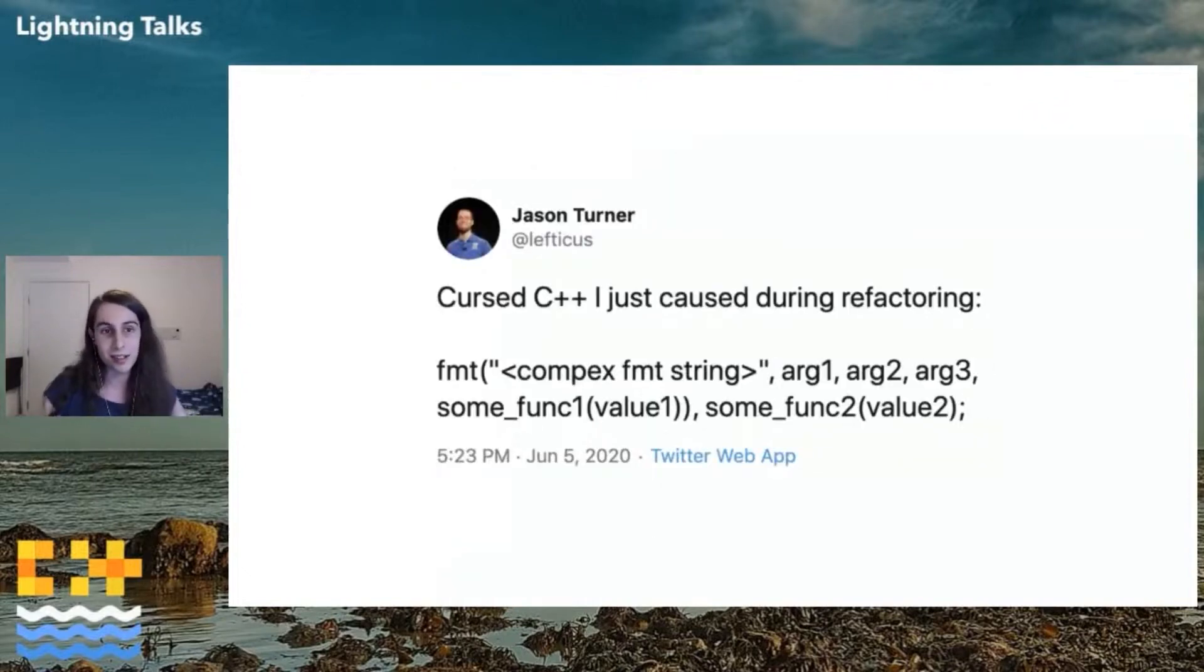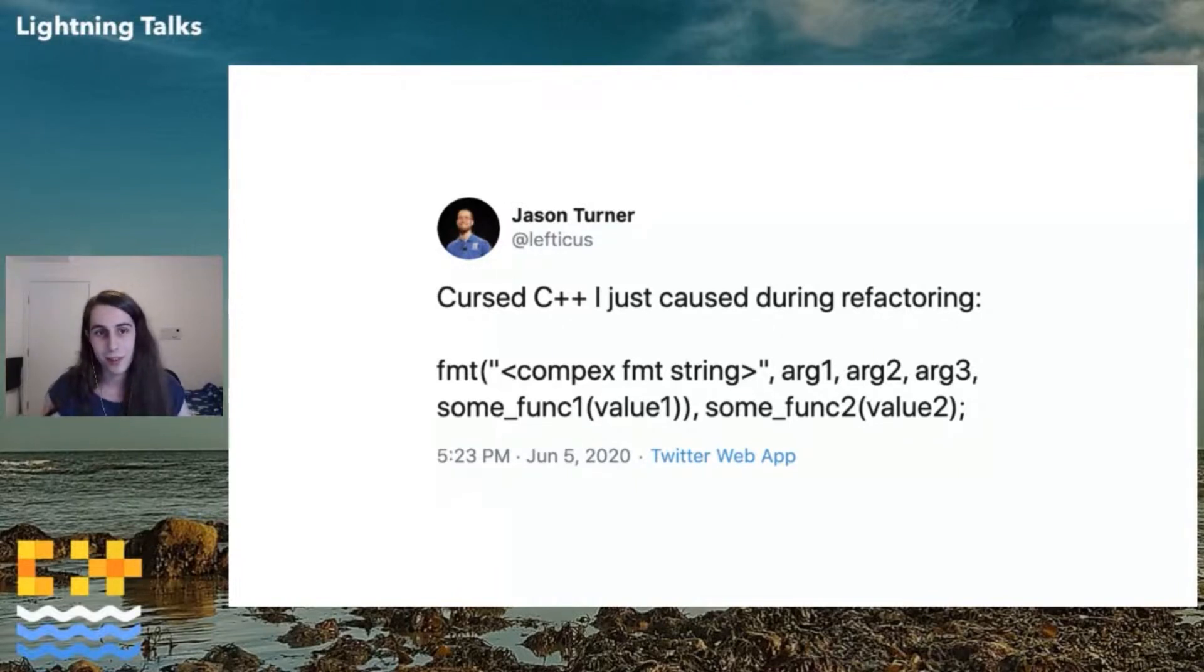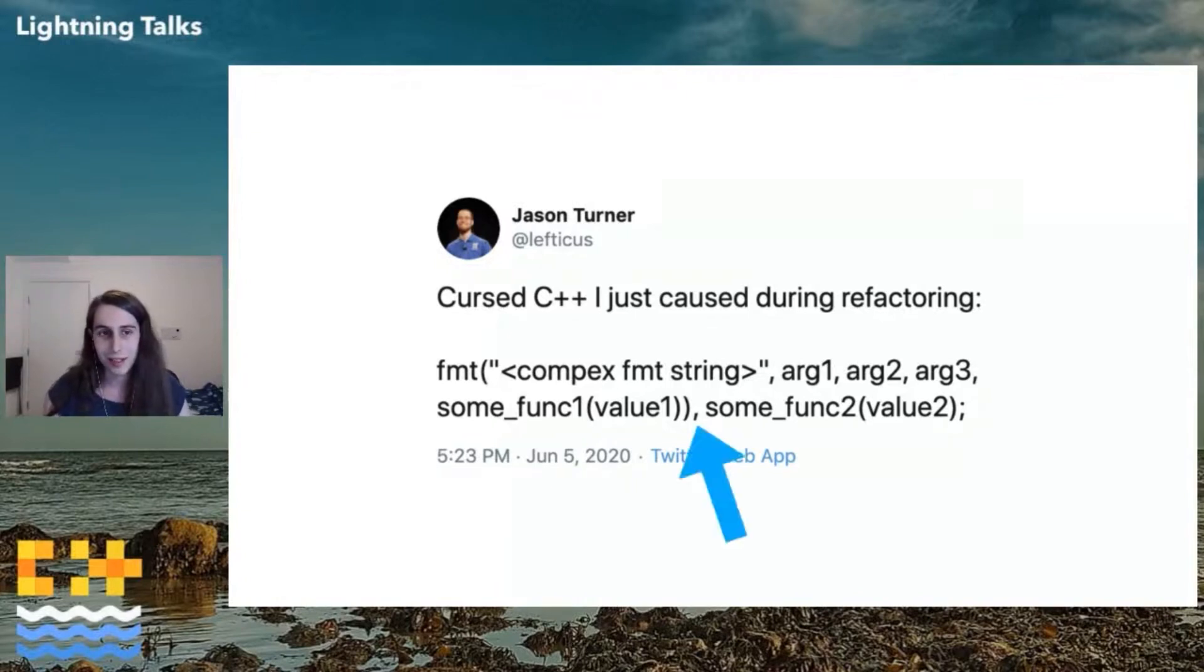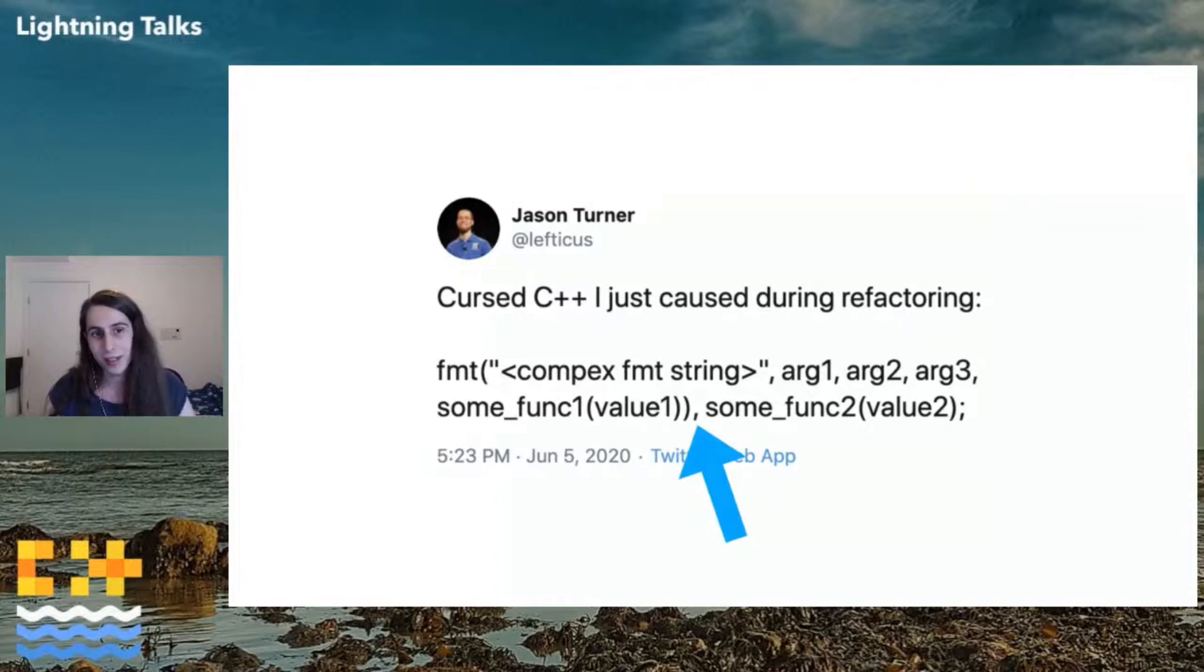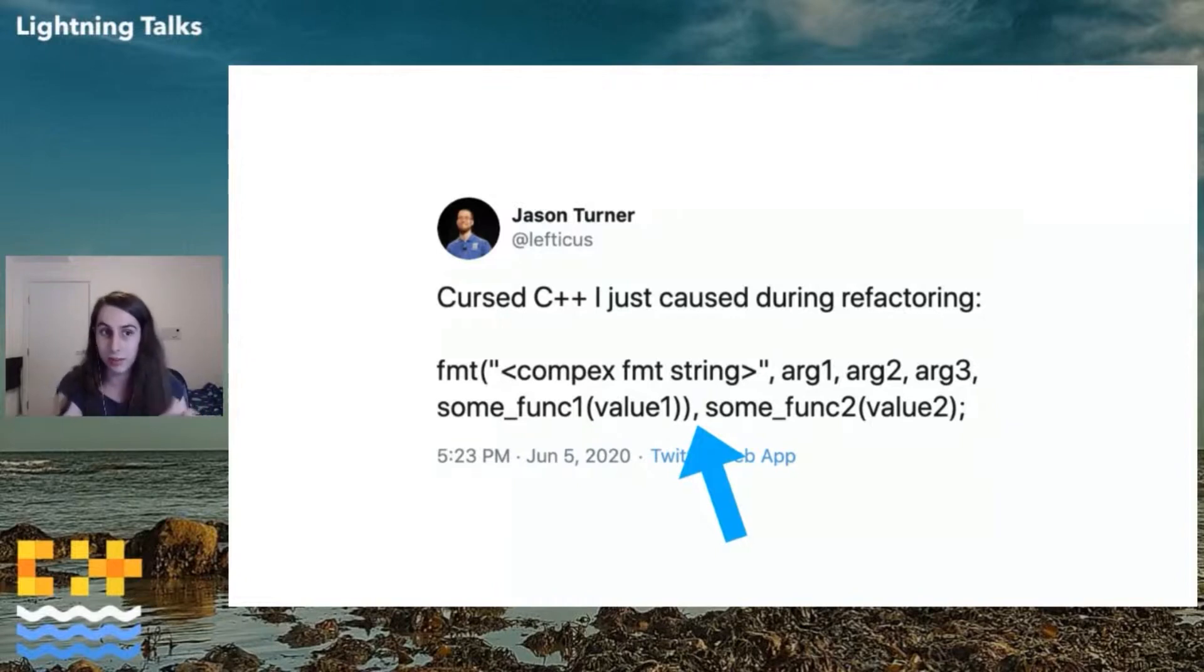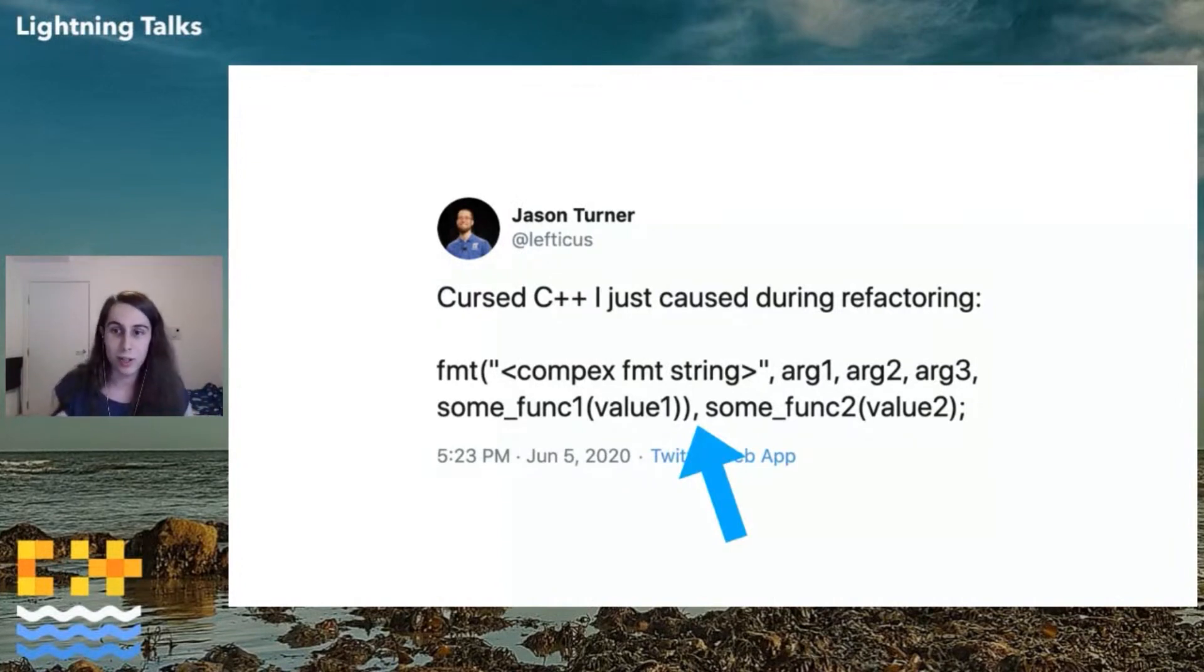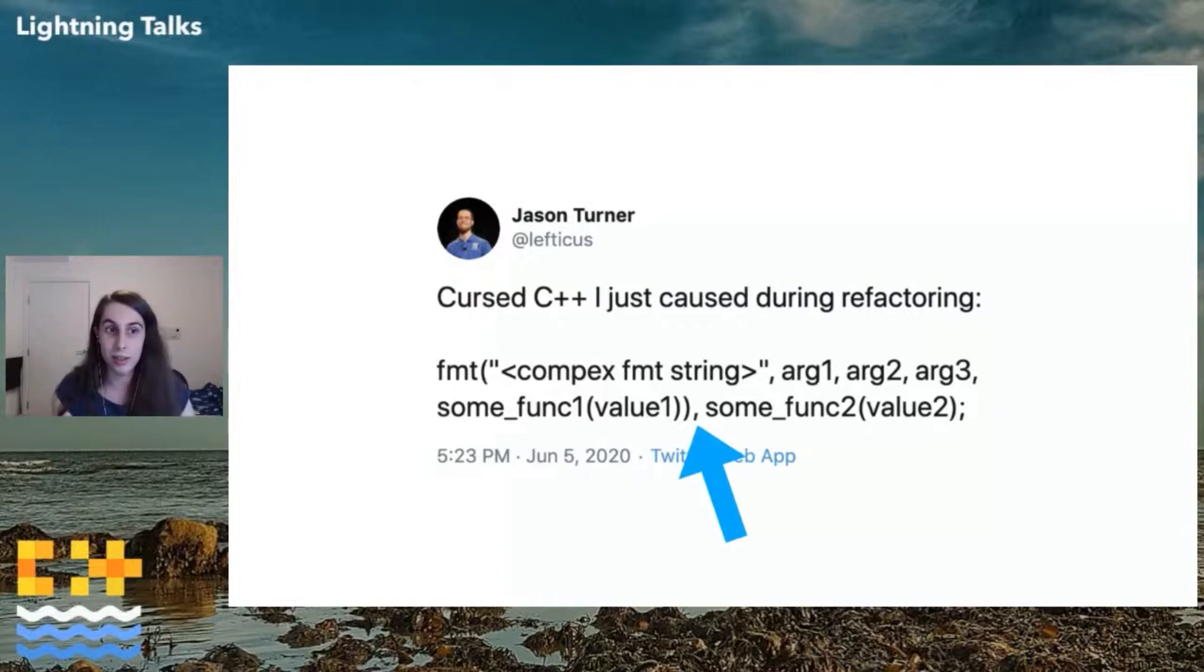Here's a tweet from Jason Turner from last month. Can anybody spot the bug in this code? I'll give you a moment. It's right here. So that comma right there, that's a comma operator. It's not an argument separator, it's a comma operator, because the parenthesis before it is closing that function call. So it's doing some format function, then a comma, and then some func too. Well, that's really not good. Really not good at all. Really not what you wanted. But the compilers will tell us about this.